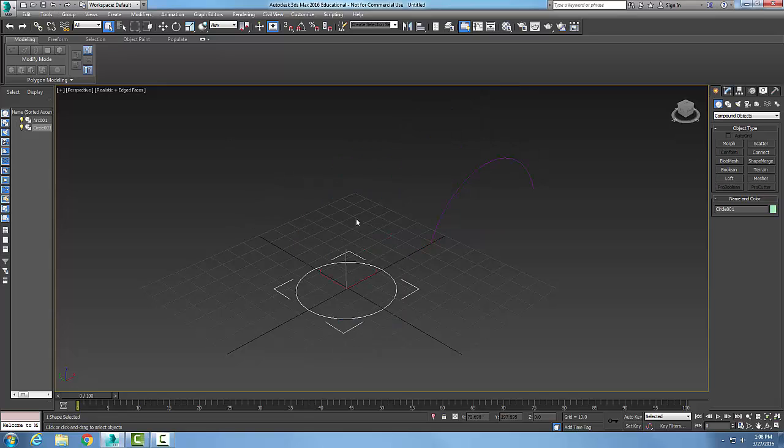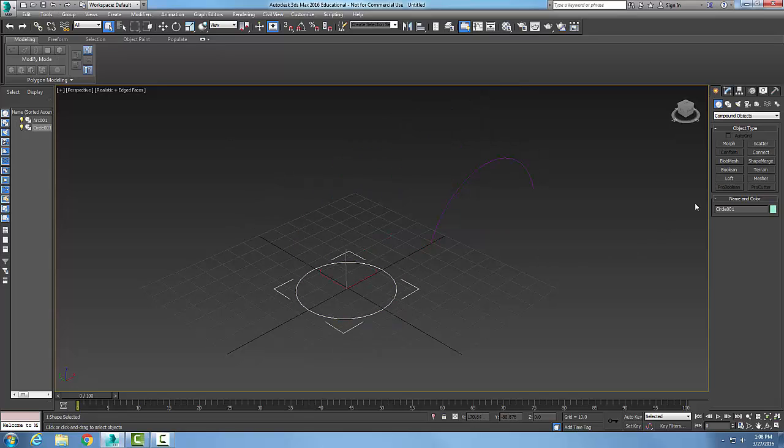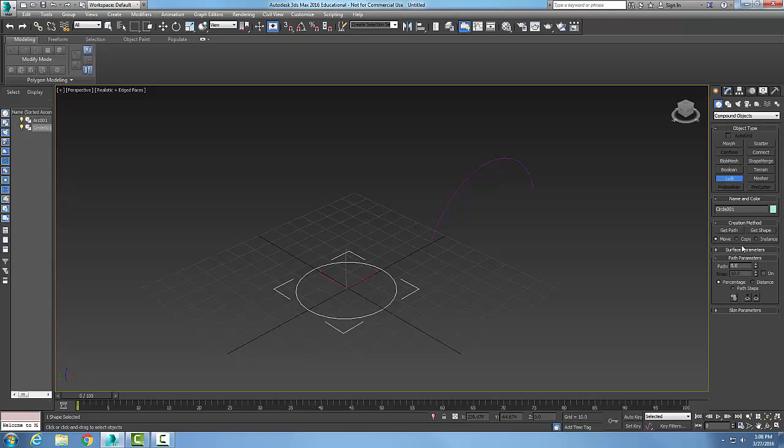I'm going to undo. So now I can come and pick on my circle. I can go to my compound create geometry compound objects go to loft.